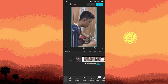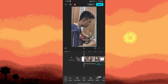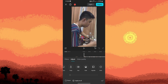Tap on the adjust option — this is usually represented by a slider icon or labeled 'Adjust' in the menu that appears when you select the clip. Look for options like temperature and tint within the adjustment settings.